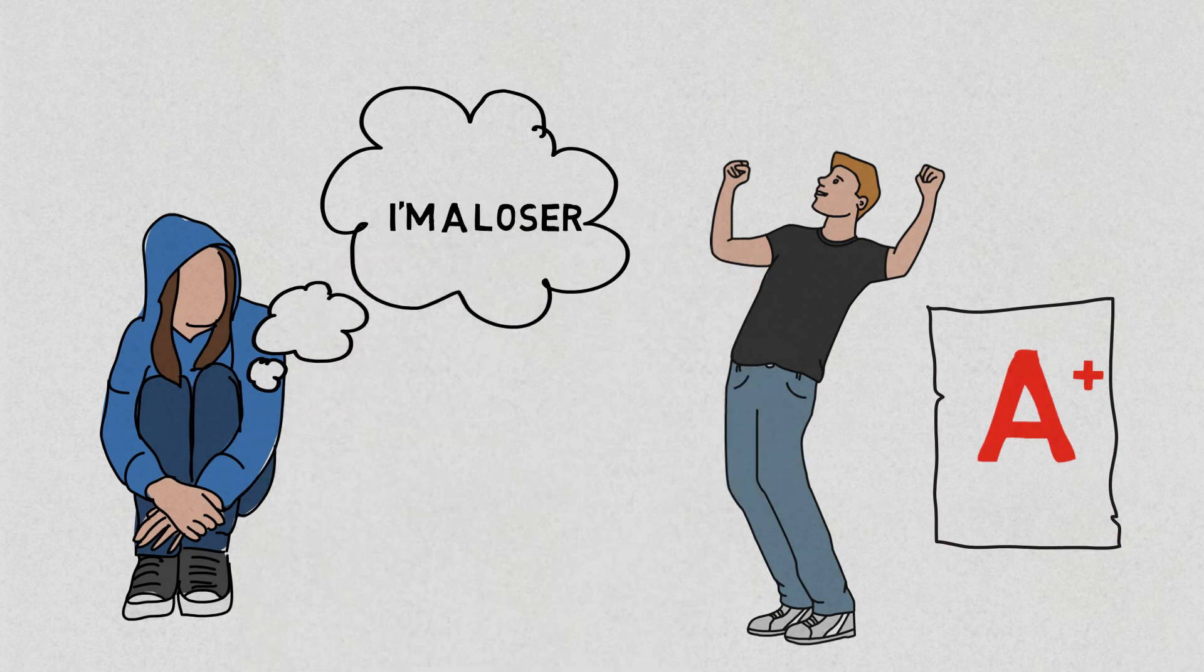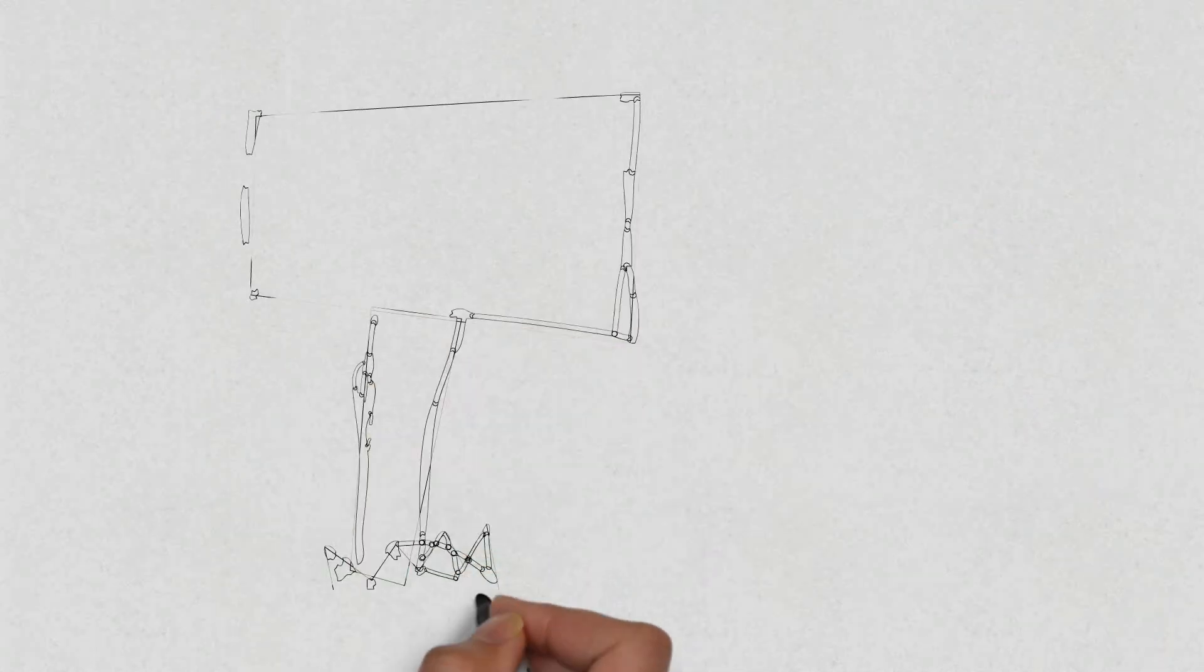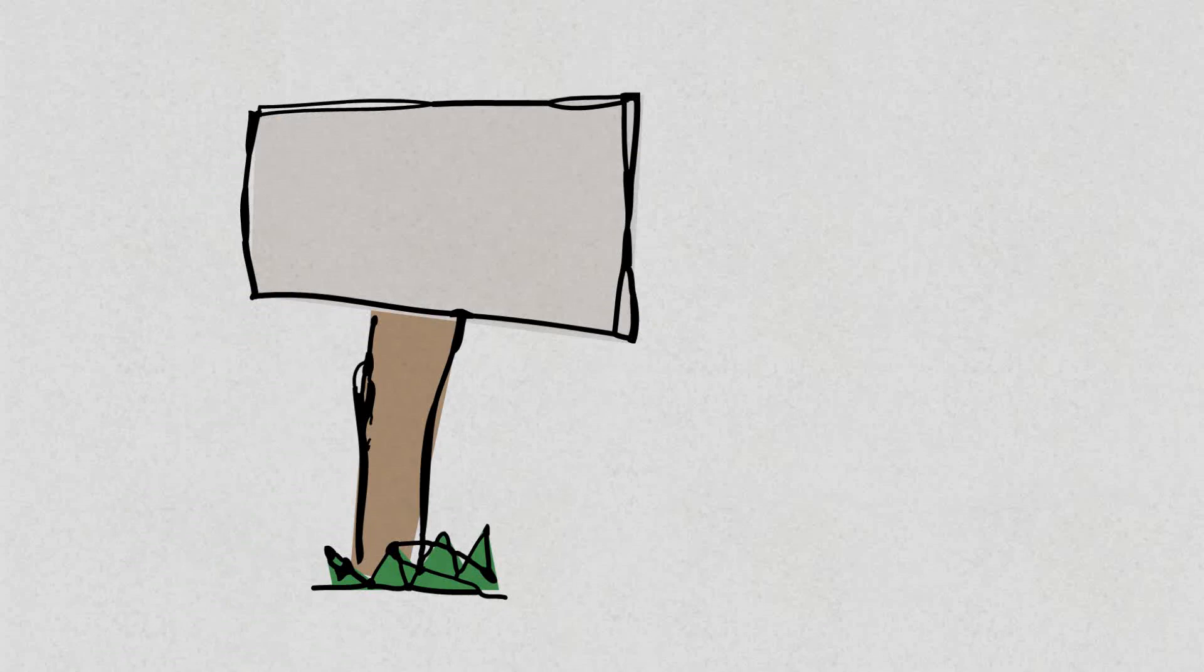So there you go. These are the four signs of those who are highly neurotic. Thanks for watching and don't forget to subscribe.